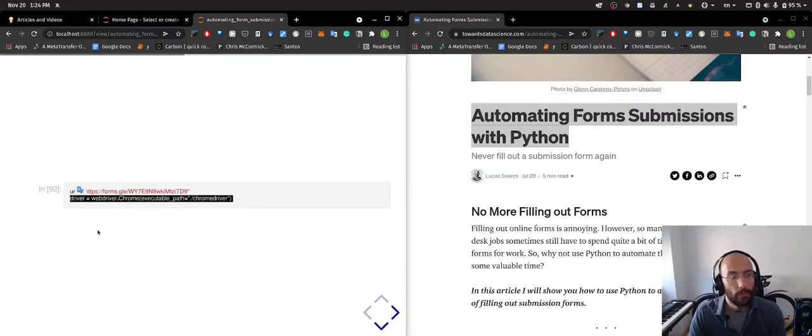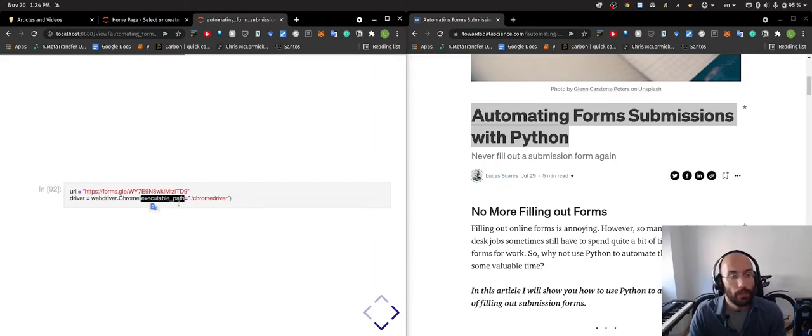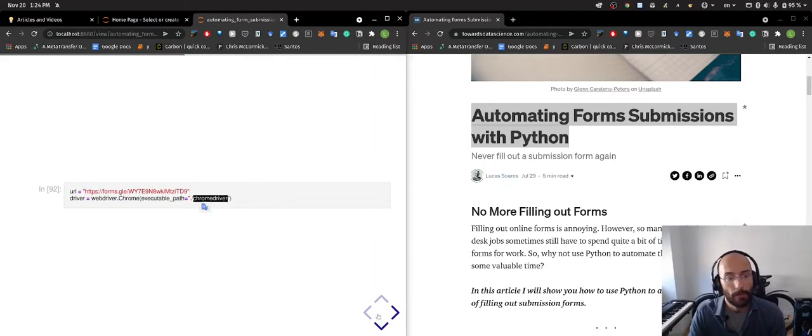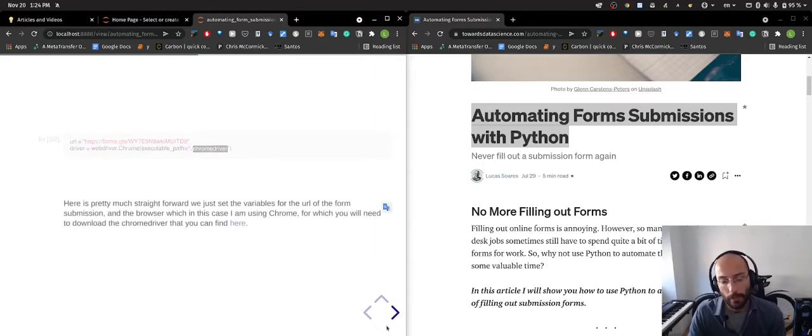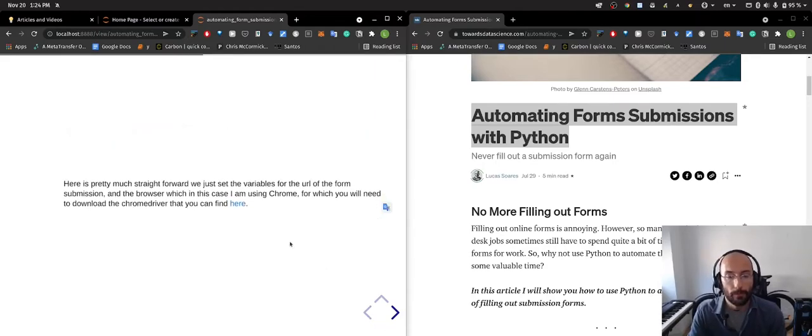This is the URL for the form and this is the driver where I set the executable path to my Chrome driver for my machine.